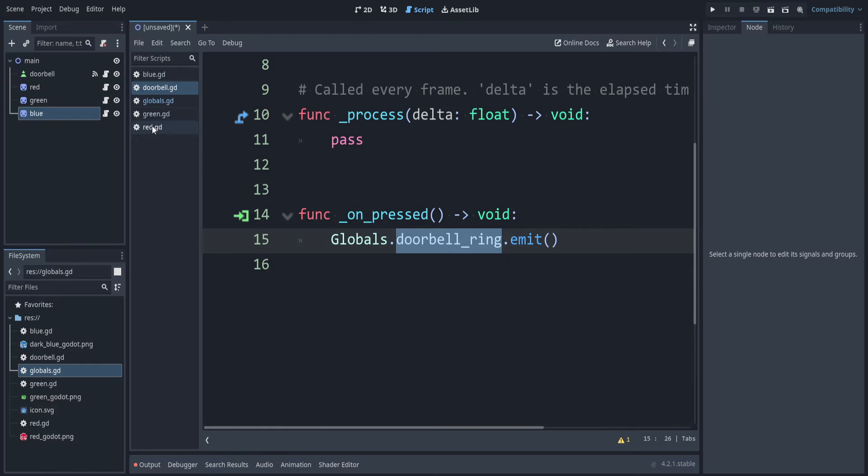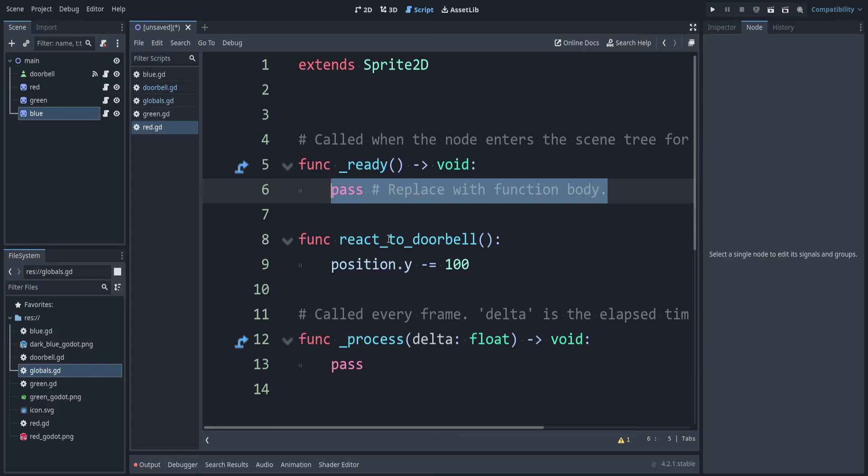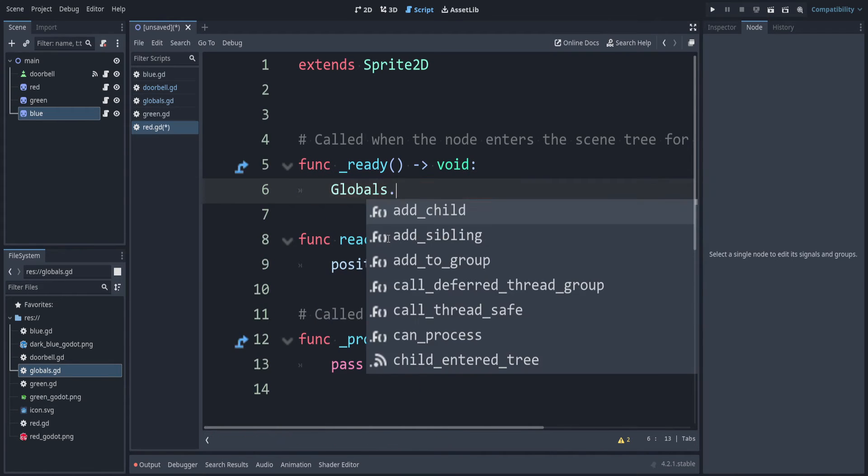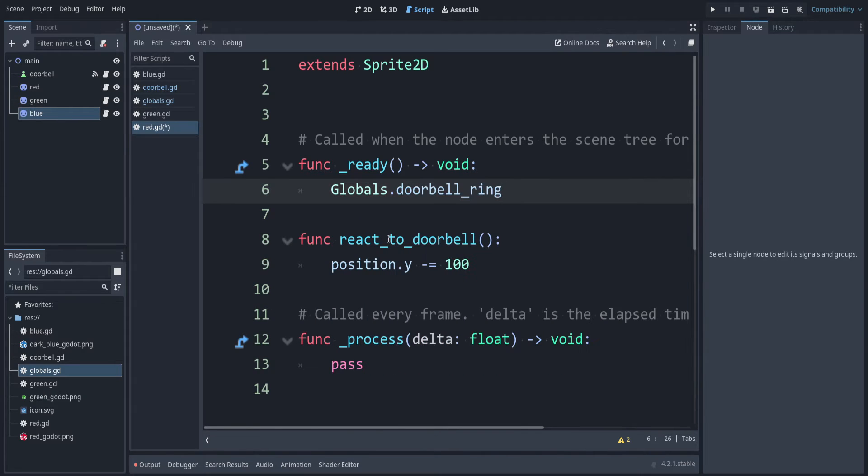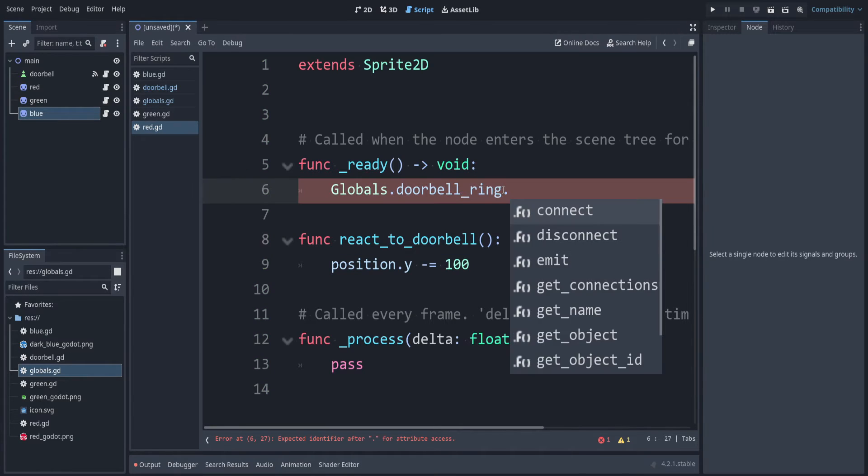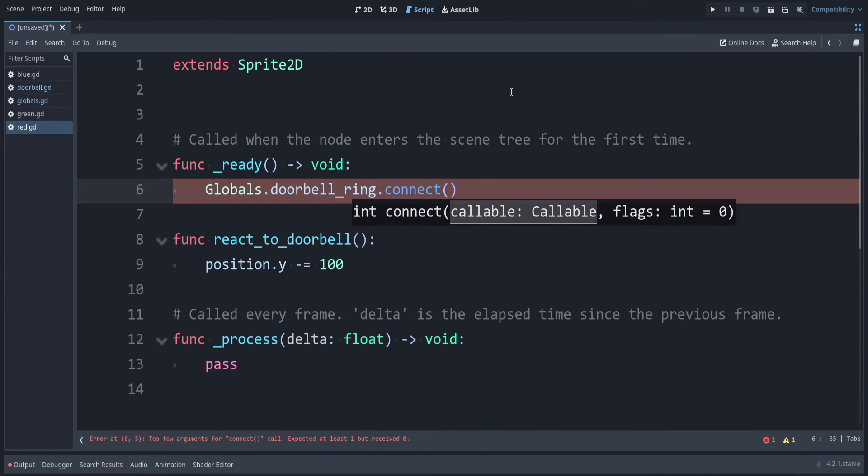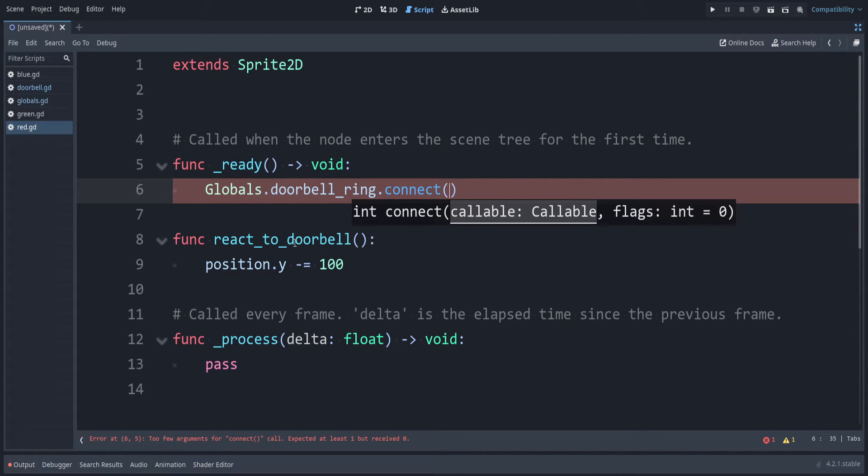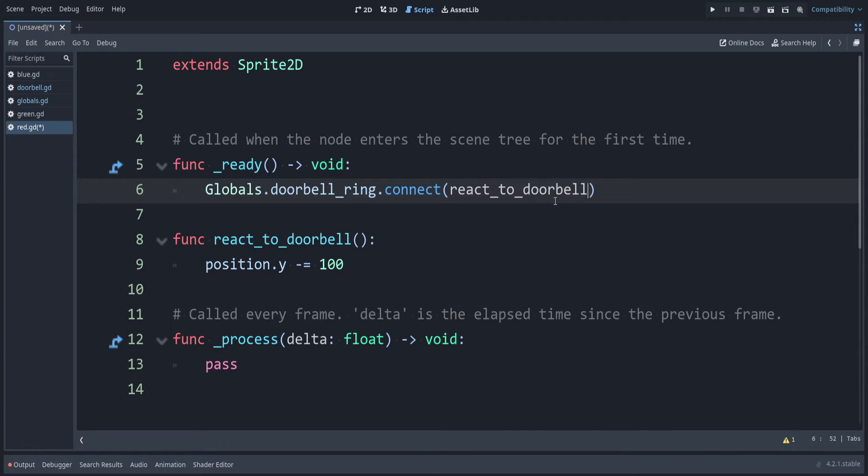Inside of our red script, in the ready section, let's run our react to doorbell when the doorbells ring. To do that, we can say globals.doorbell ring. So it's the name of our signal. To run this function when that signal activates, after the name of the signal, we can say .connect. You can see this takes a callable. That just means a function that doesn't have its arguments provided yet. So the name of the function that I want to run is react to doorbell, and there's no quotes here, and no parentheses. It's just the name of the function.